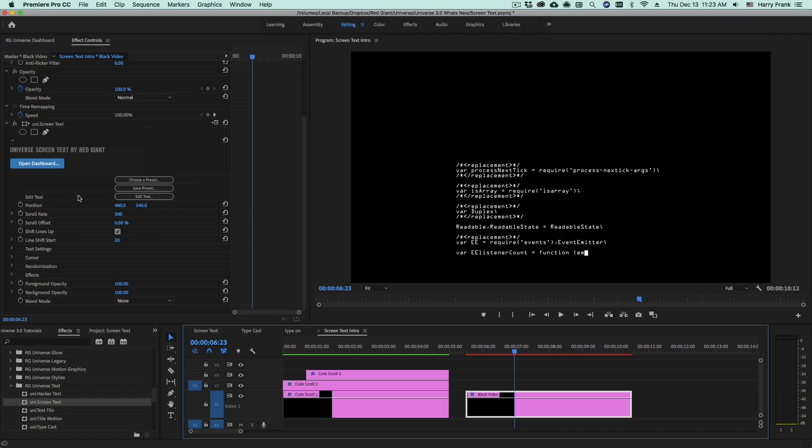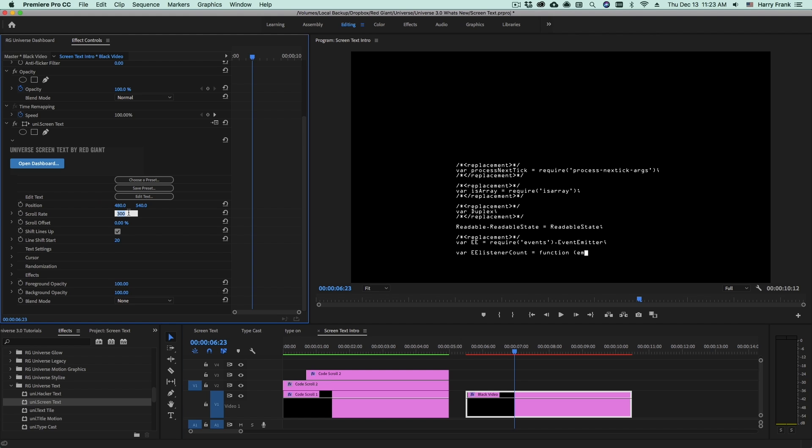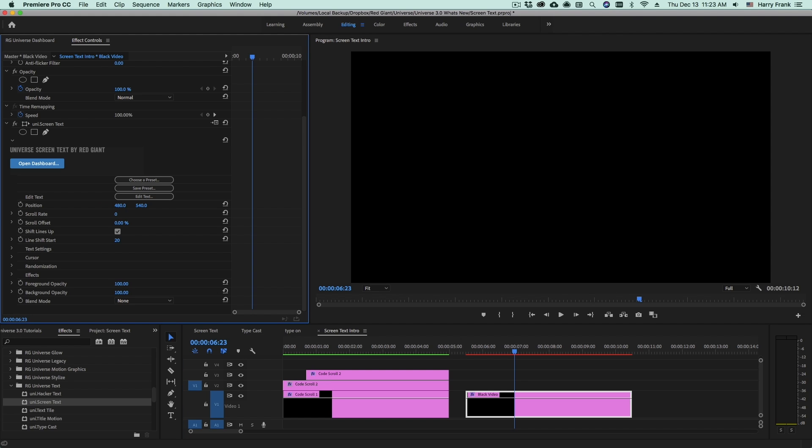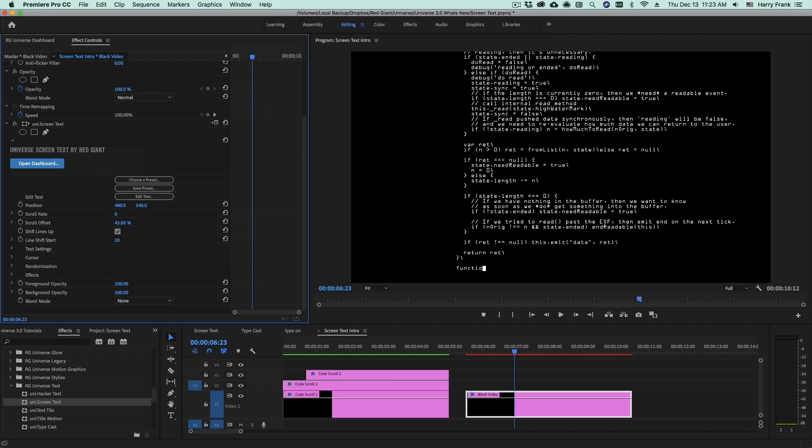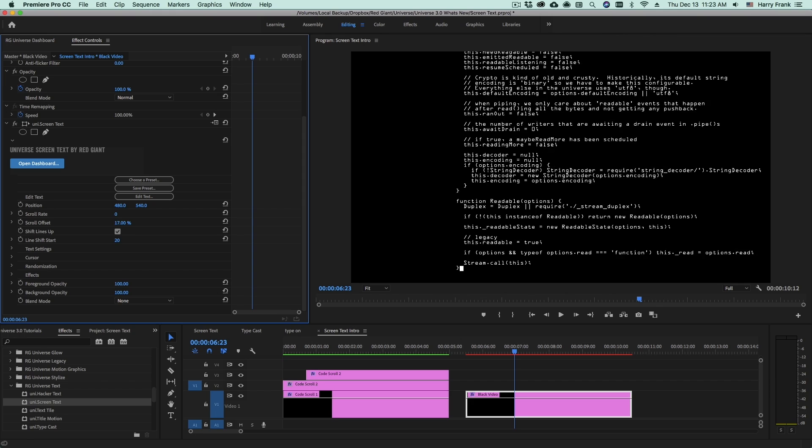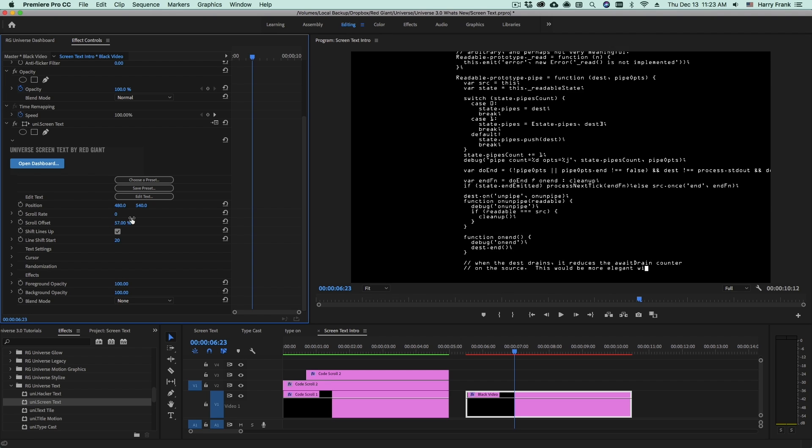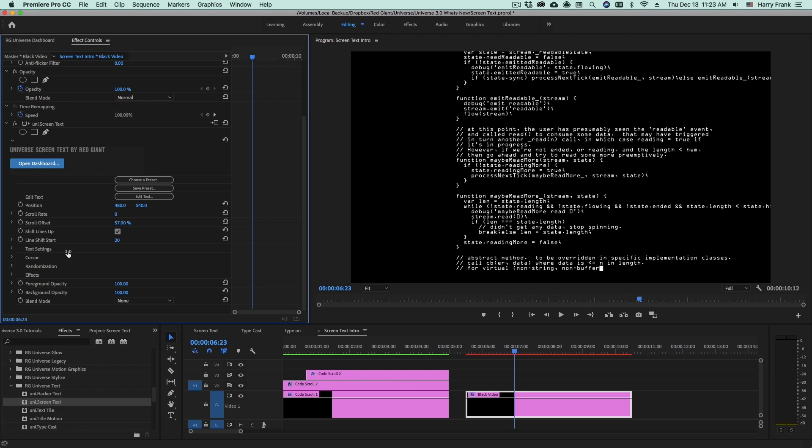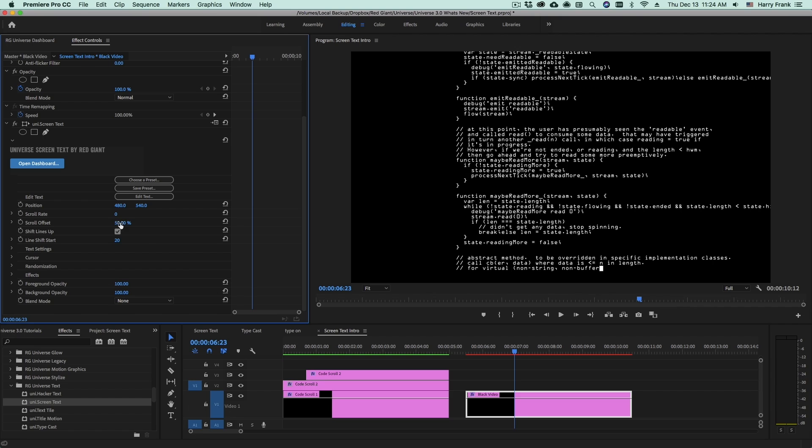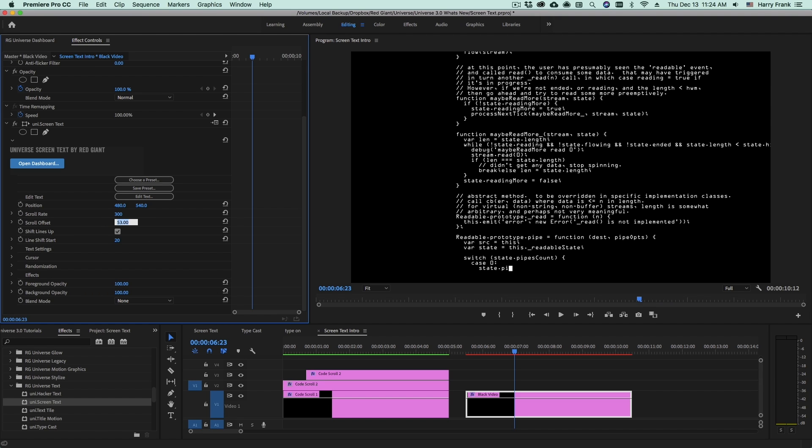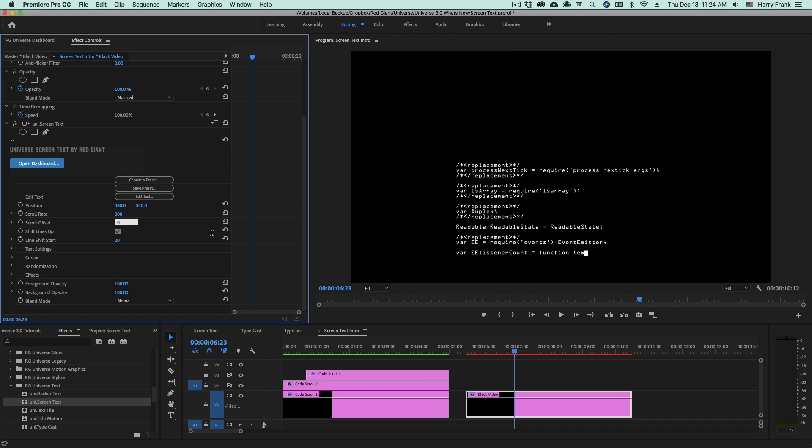However, if you want more detailed control, and you don't want an automated scroll rate, you can set the scroll rate to zero and manually offset everything with the scroll offset. This is a normalized value from zero to 100%. So that means from zero to 100%, that is going to cover the entire length of your source. If it's 10 lines, 100 lines, or even 1,000 lines. This is probably most useful if you want to stop and start your animation. I think for what I'm doing here though, I can set the scroll rate to 300 and get rid of that scroll offset value.